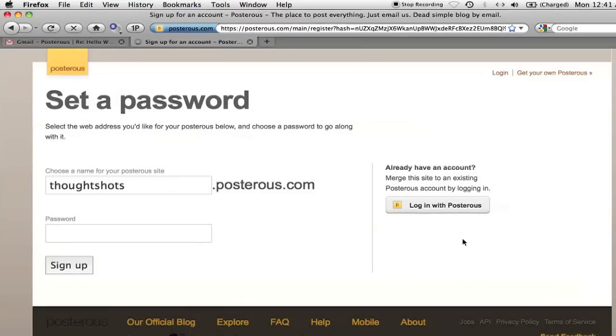On this next page, I can define the URL for the blog, and set the password. Posterous has already picked a URL I like, so I'll just go ahead and accept it.